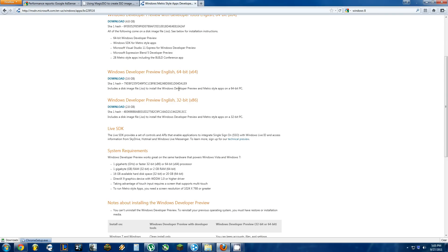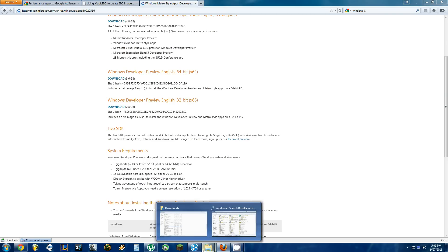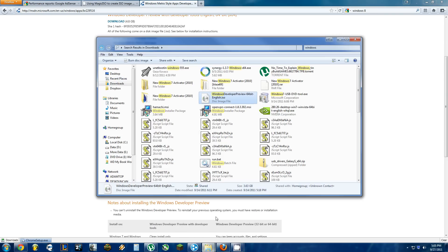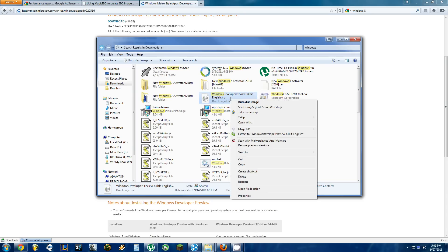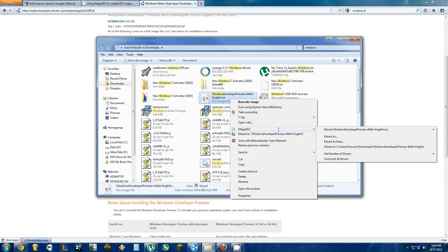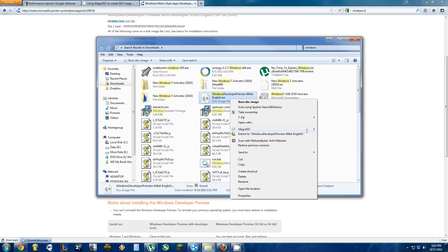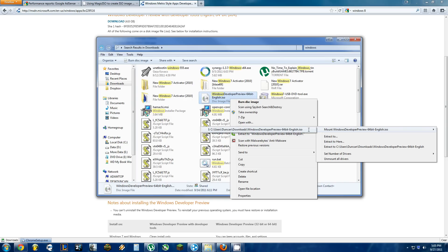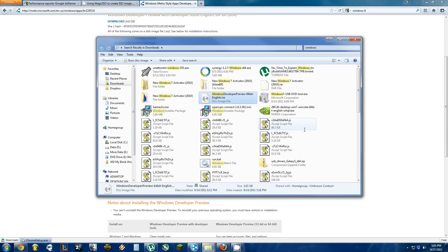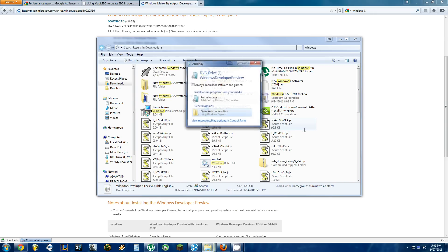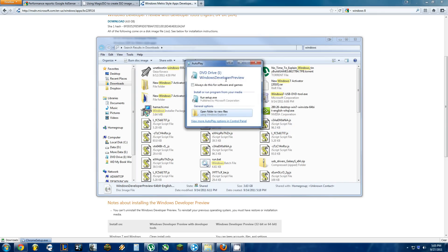Once you have that downloaded, what you then want to do is locate where you have that in your folder on your computer, the Windows 8 Developer Preview. Right-click on it, you'll see the Magic ISO option, and then you're going to want to mount it to one of the virtual drives on your computer. Once you have mounted it, it will show up as if it were in a CD drive.